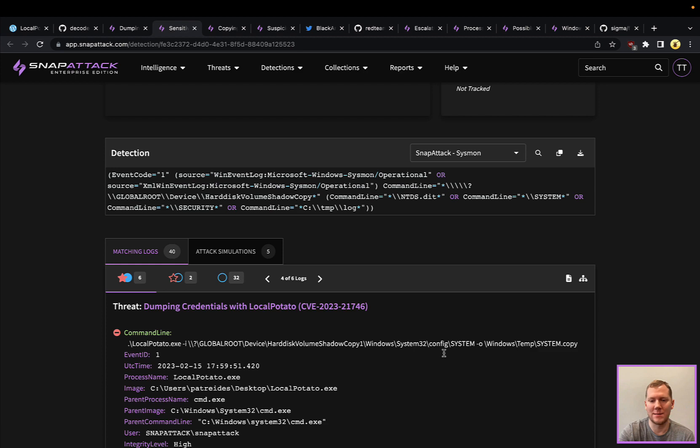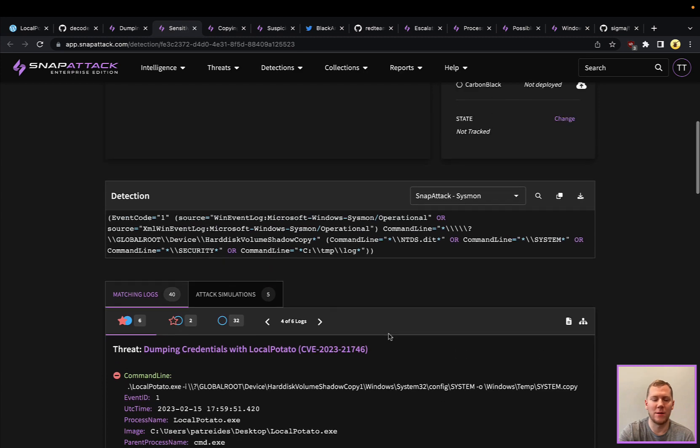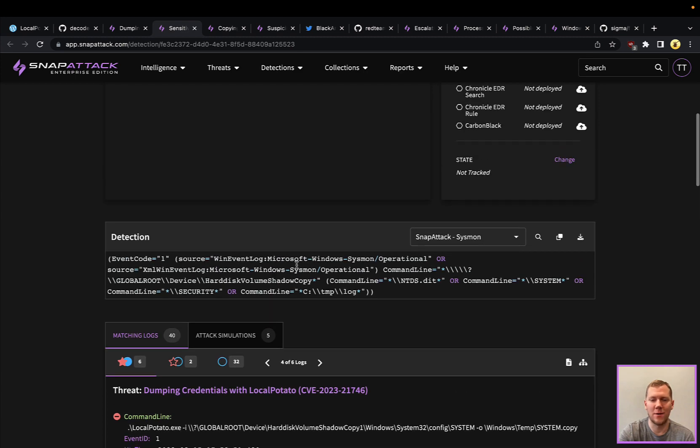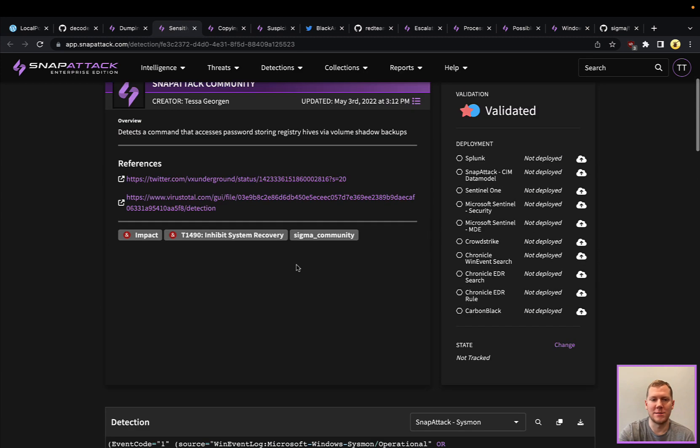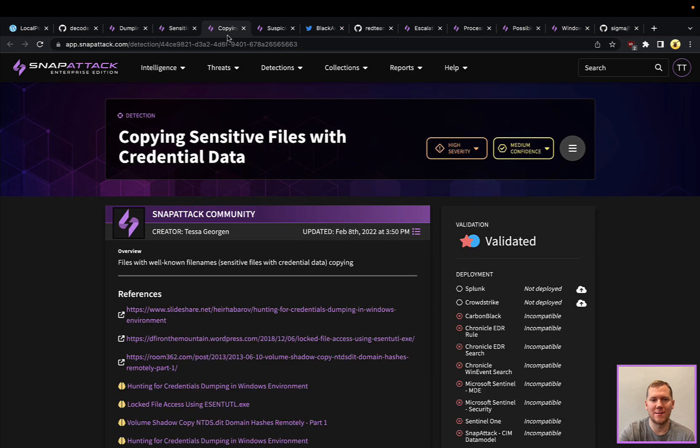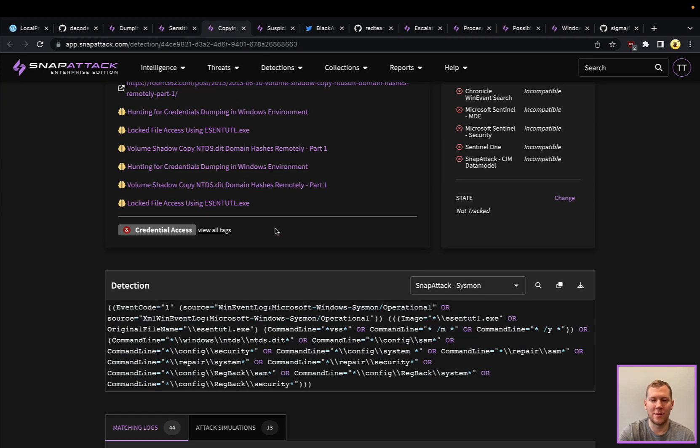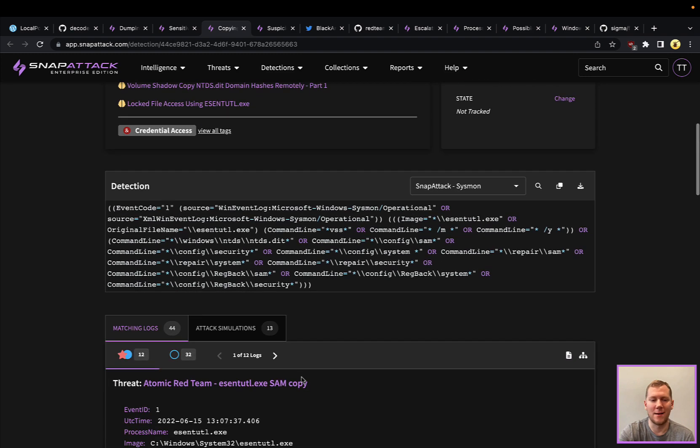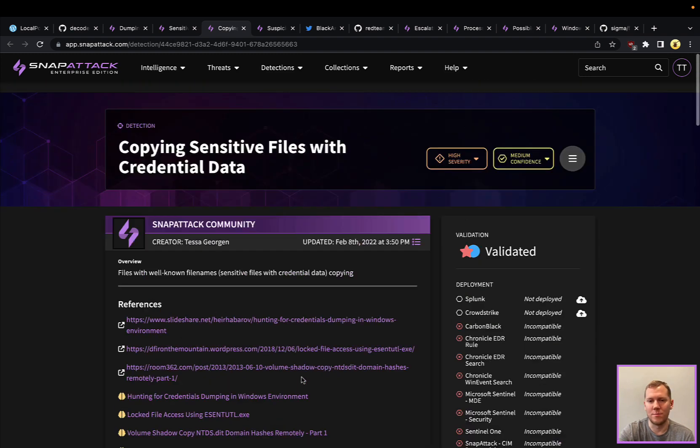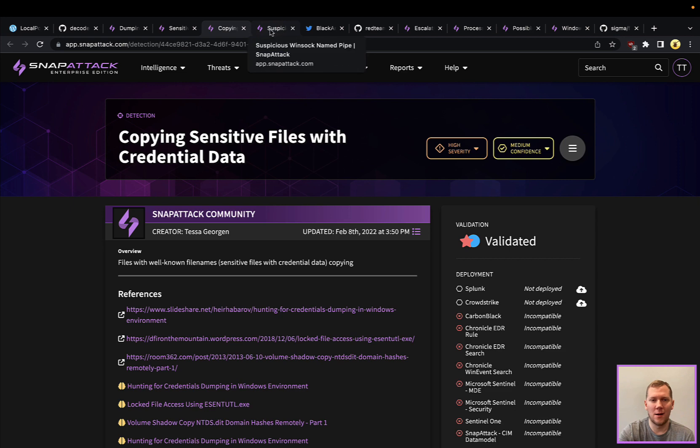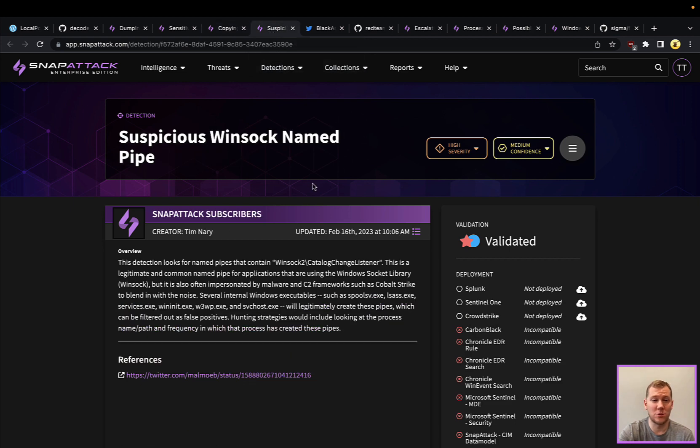We can see the system file being pulled back by LocalPotato. This is definitely one strategy for detecting it. This is another one that's looking for those file paths on the command line. Either of these would be good—you could deploy them with confidence.